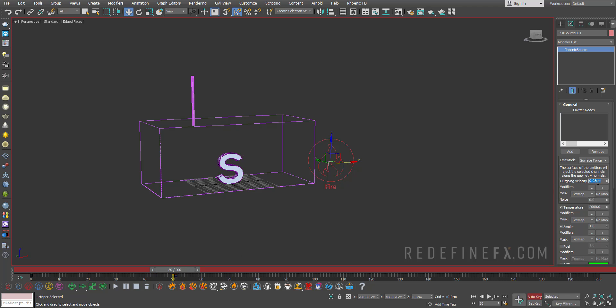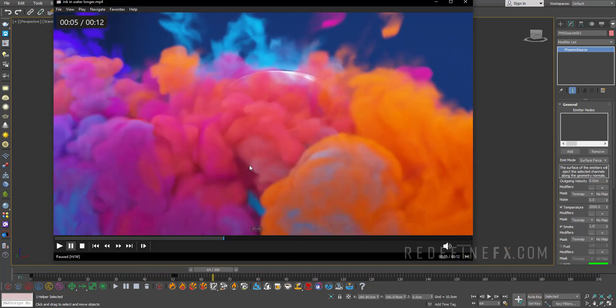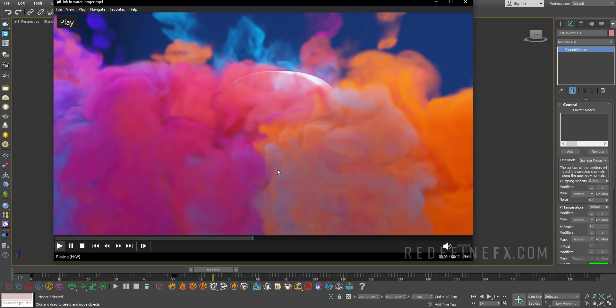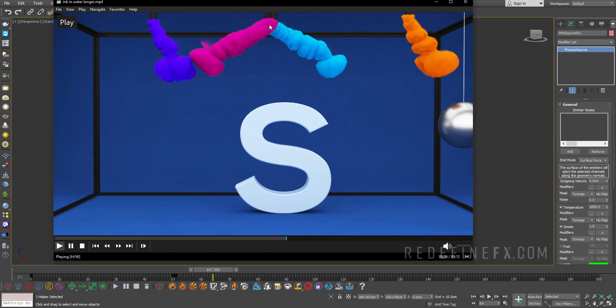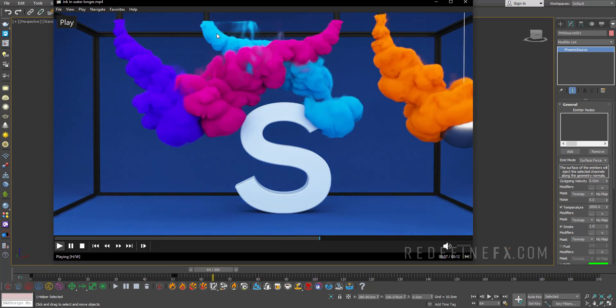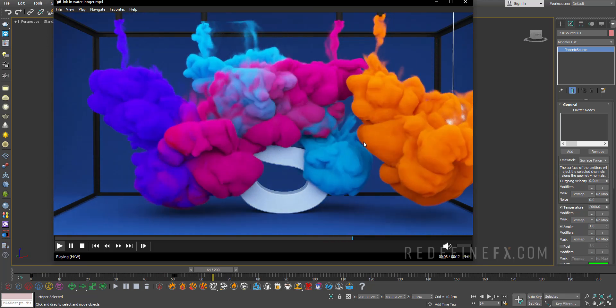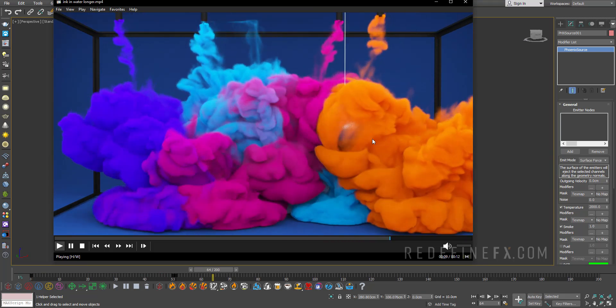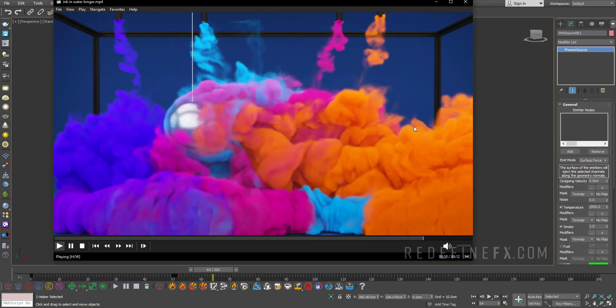So on frame 50, it should be 50. On frame 51, it's zero. So that's how we get that sort of injection of ink, and then it stops and just falls down like this.